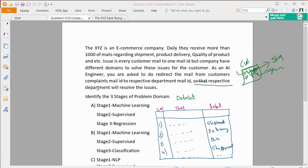The respective department will resolve the issue. The requirement is that we have to direct our prediction to get the email to the right department. What we have to do is automate the routing — that is the prediction requirement.